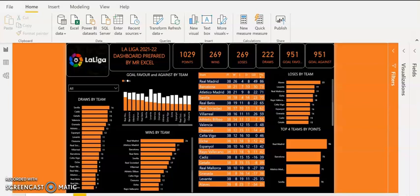Hello everyone, my name is Akerele Oluwa Shogo, popularly known as Mr. Excel. I'm your Microsoft Excel and Power BI Trainer at Lead Data Analytics School.